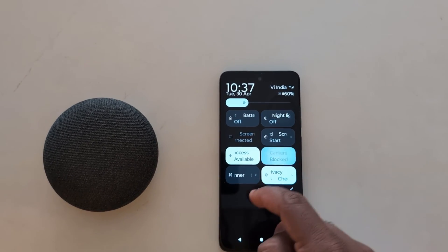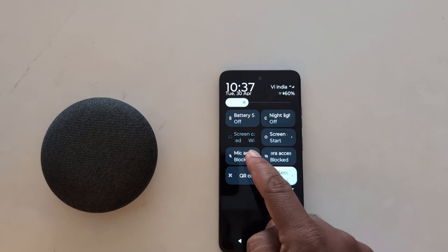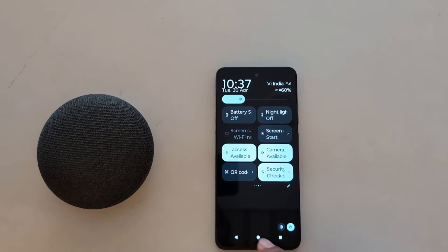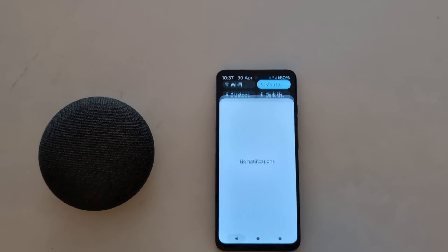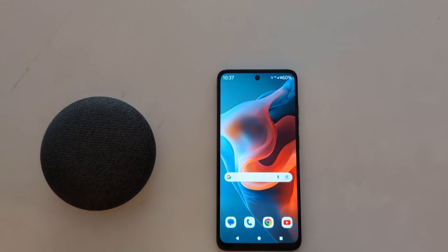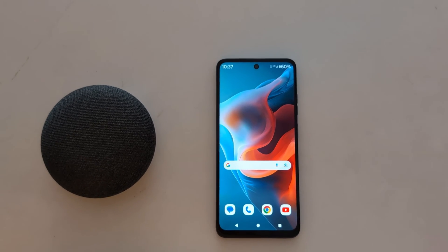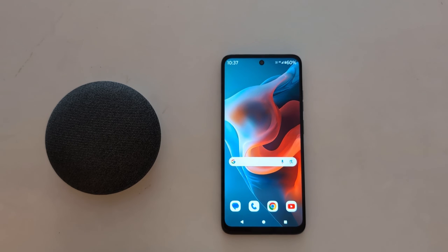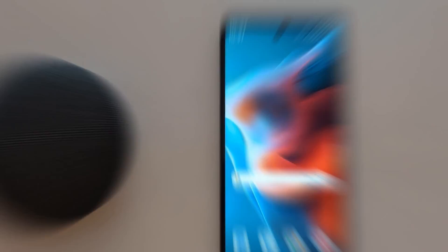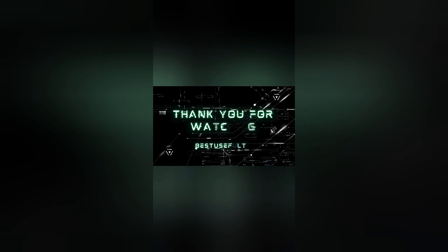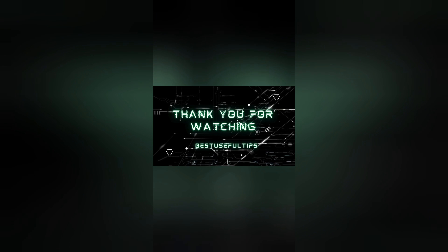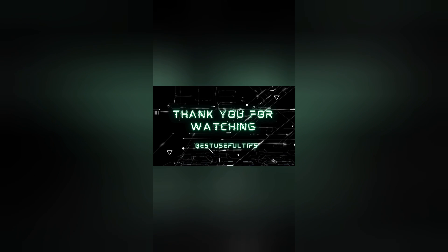So it's quite easy to enable or disable camera access or microphone access on your device. If you like it, share it.